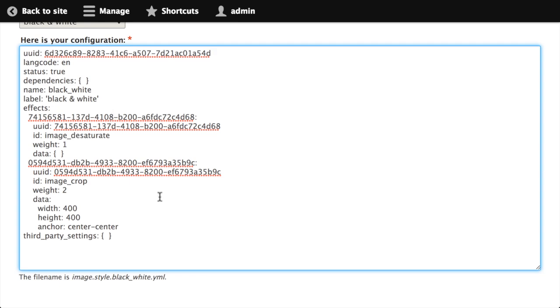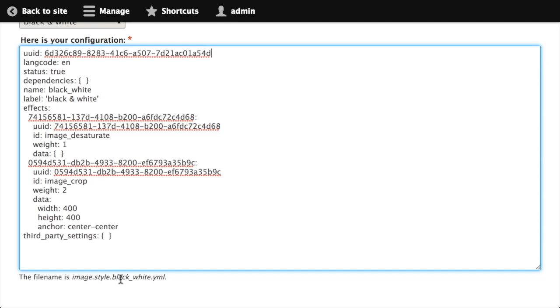So now I need to take this content and I need to place it into a file with the appropriate name in the appropriate directory inside of my theme, so that when I enable the theme, Drupal discovers that file, reads in the configuration and makes it active. This export tool has a neat feature where down here it shows us that the name of the file that we want to use in this case is image.style.black_white.yml. So I'm going to need to create that file in a specific directory in my theme.